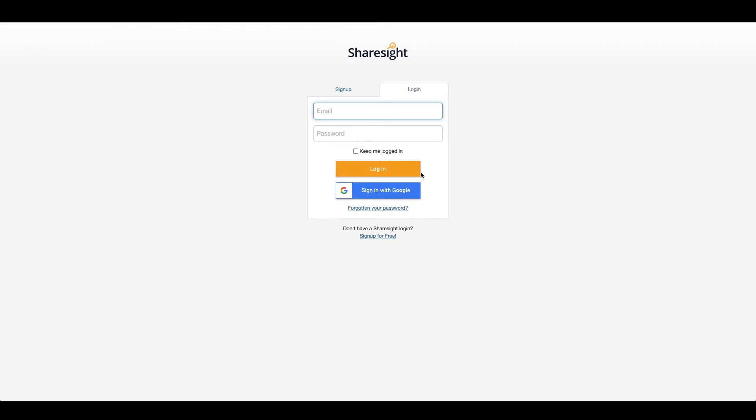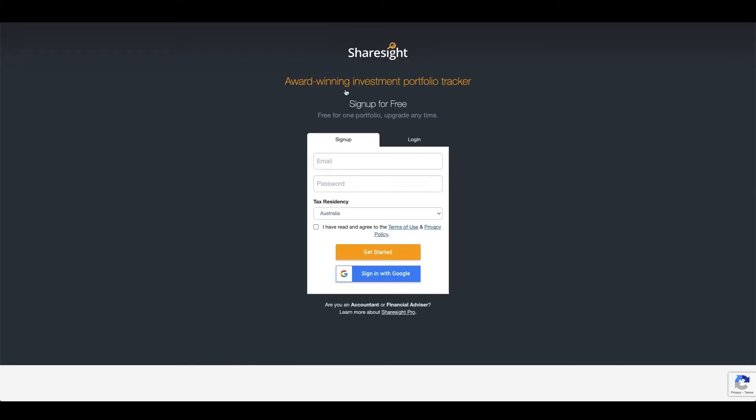If you don't have a ShareSight account, you can still sign up for an account and create the connection through this process.